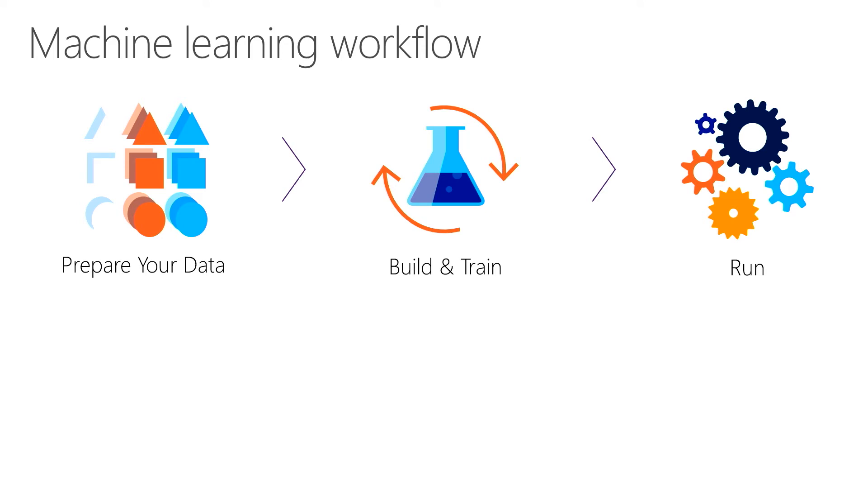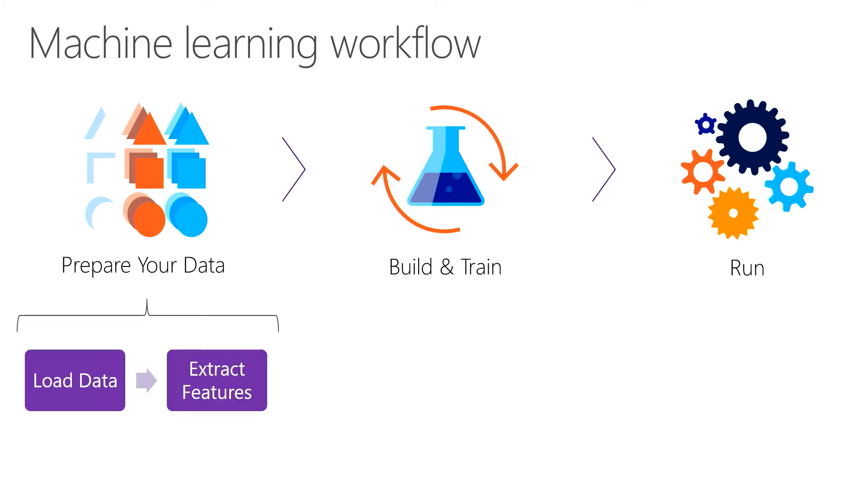A typical machine learning workflow has three key tenants: preparing your data, building and training your model, and then consuming your model in your application. It comprises of the following steps.